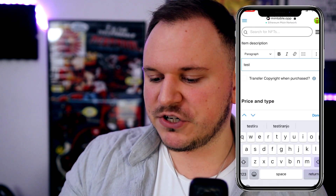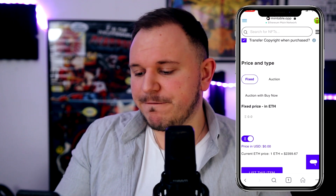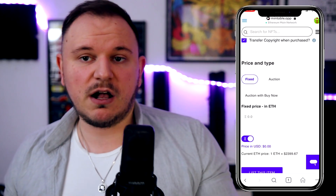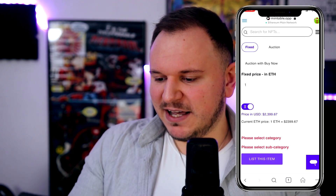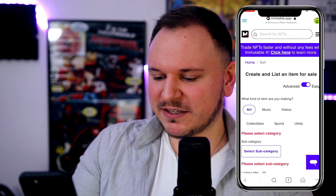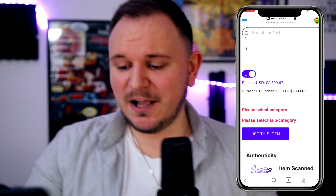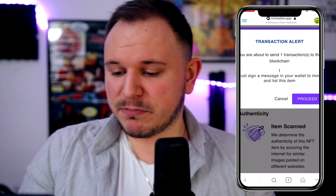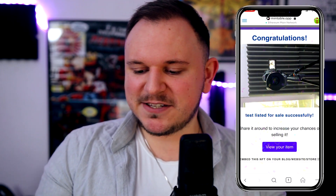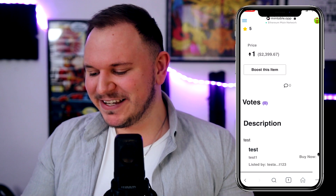For the description we'll go with Test. I'm going to transfer the copyright when it's purchased — you can do that or not, it's up to you. For the price and type, either fixed or auction — I always like to go with a fixed price, but you can use an auction too. We're going to sell it for one Ethereum. I need to choose a category — collectibles — and subcategory — art, because I believe the picture I took is pure art. Let's list this item. You're about to send one transaction to the blockchain. We're going to sign this, absolutely free. Congratulations, your item is listed on sale successfully!